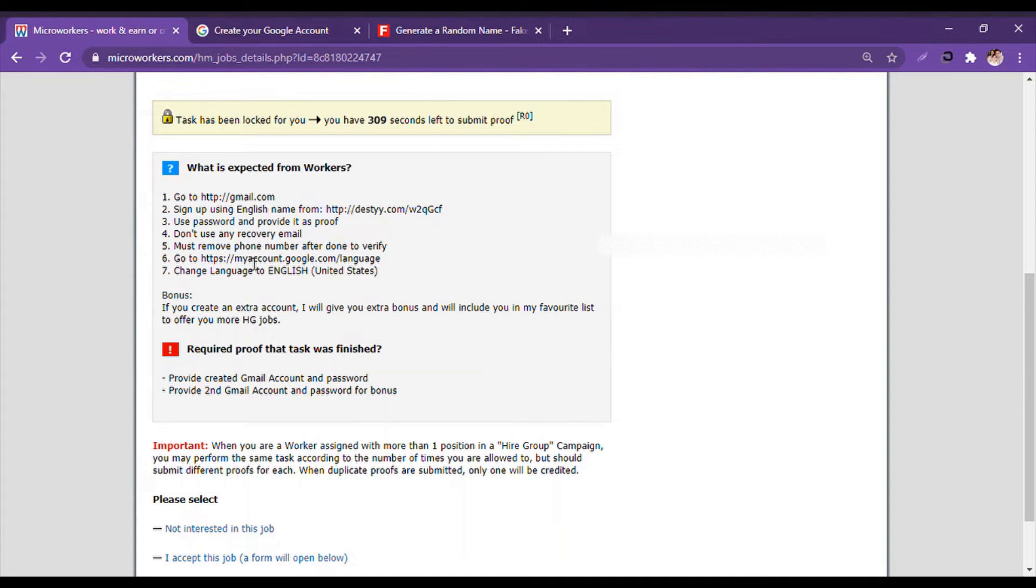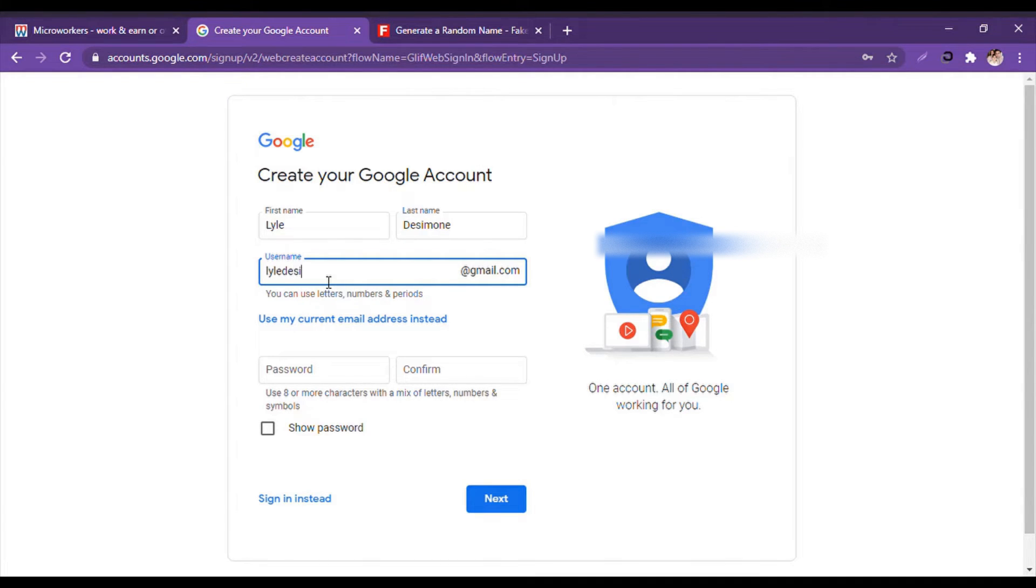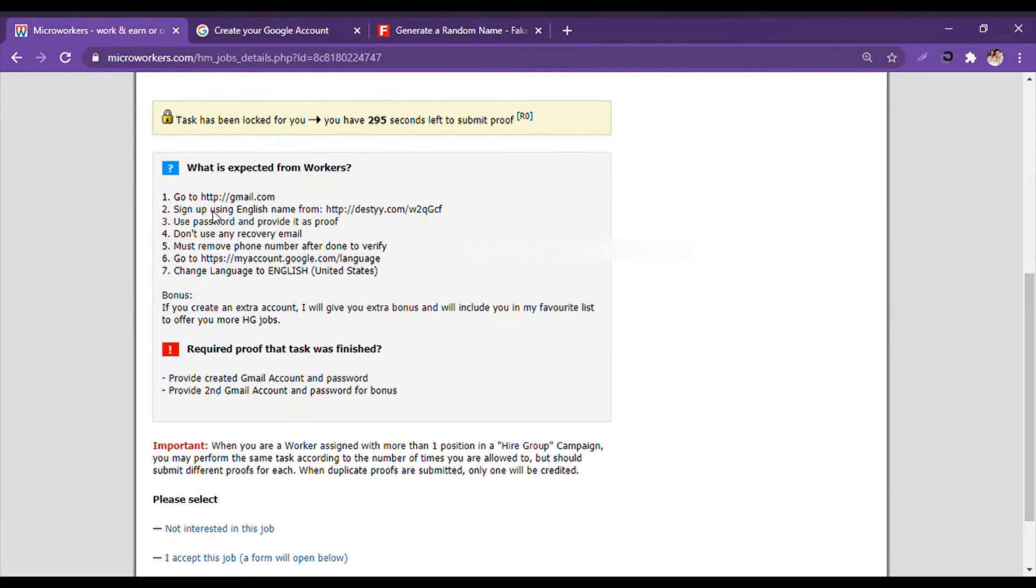So username - the employer did not say anything about username, so it's my wish. I will give, suppose, lylethecomoney at theoriginal.com. And then it says password.